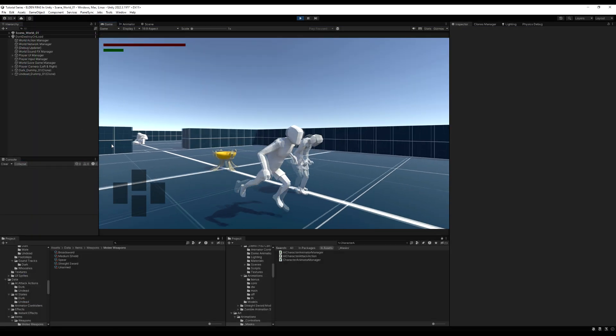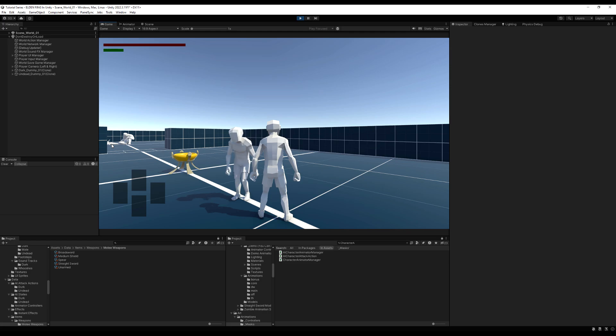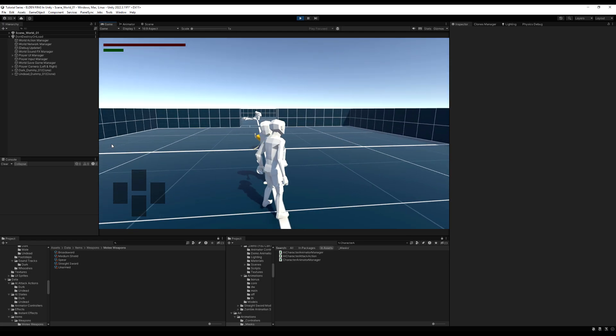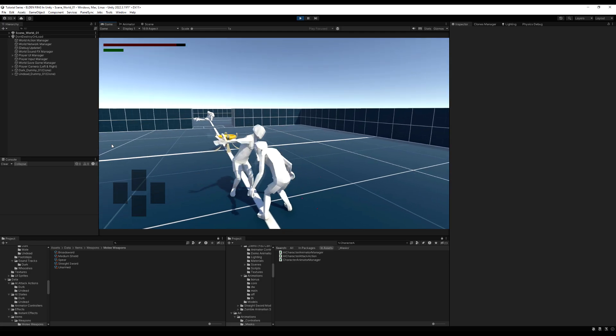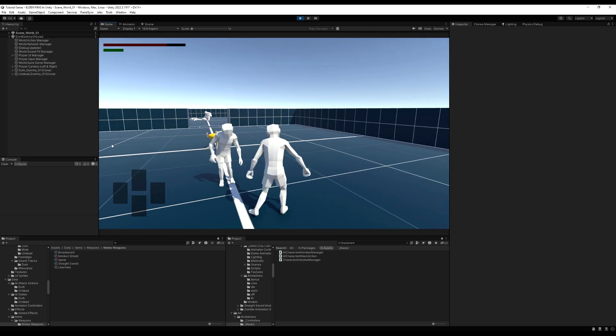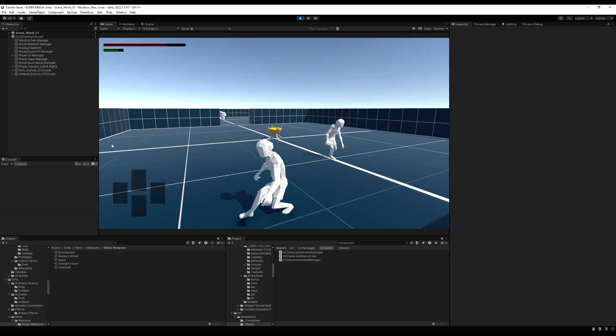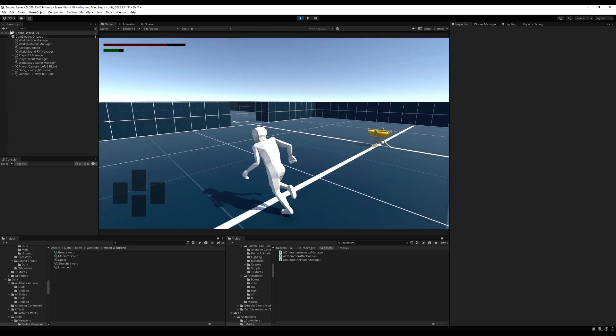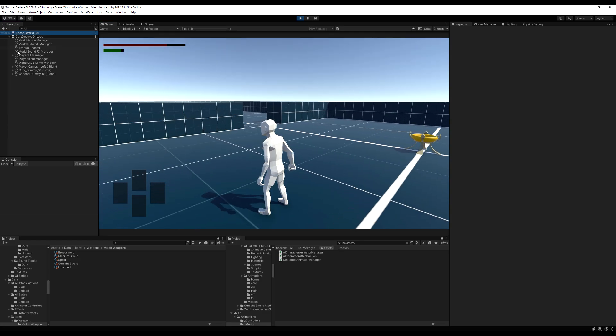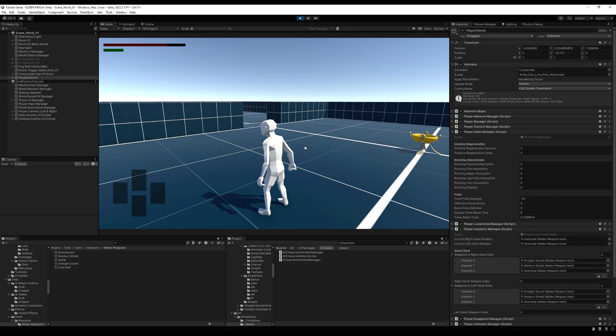Now if I go into the project here now, and I let this gentleman hit me. So we are stunned, you can see that I cannot move because I'm poise broken. So I'm going to quickly edit my poise values here.